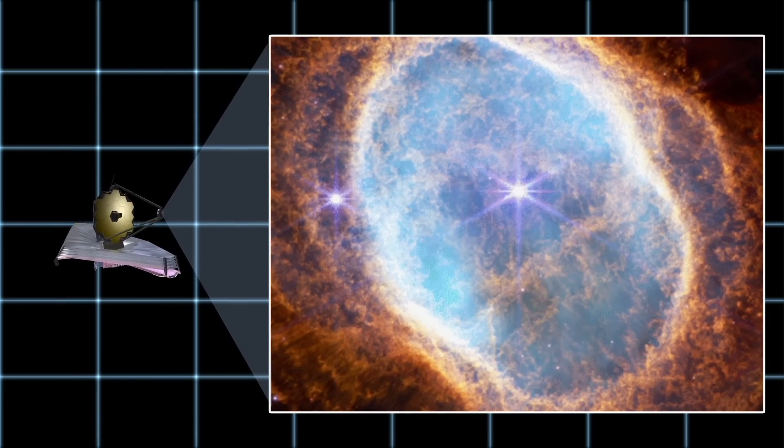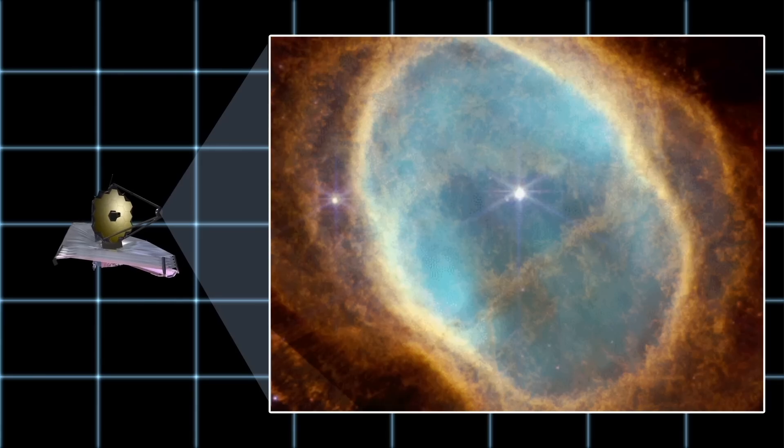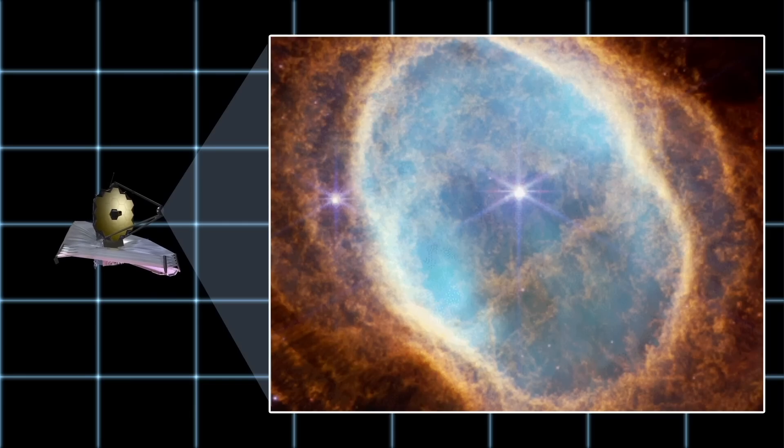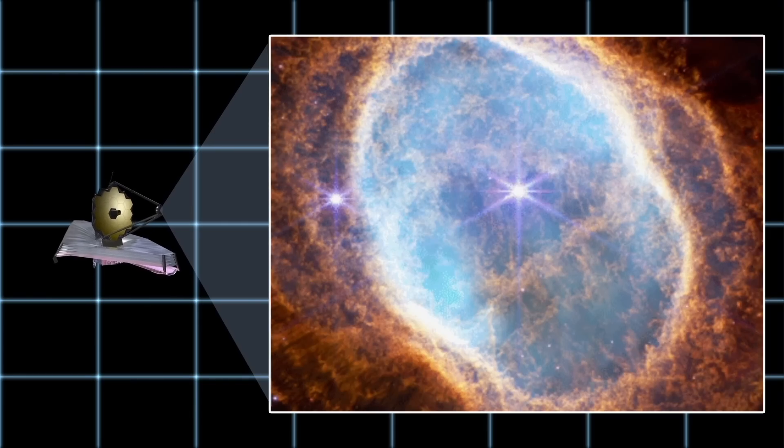Not only did it capture a clear image of the planetary nebula, but also a huge stretch of space behind it filled with many galaxies.